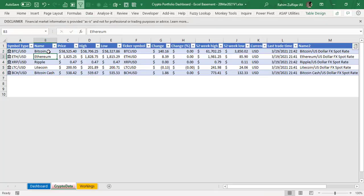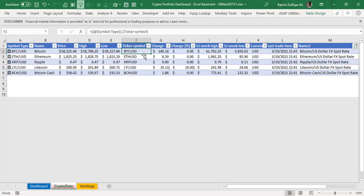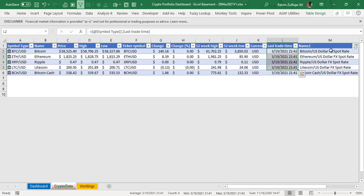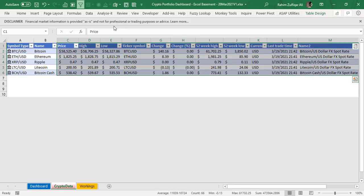They are Bitcoin, Ethereum, Ripple, Litecoin, and Bitcoin Cash. All the columns you are seeing here — current price, highest, lowest, ticker symbol, price change percentage for last 24 hours, 52-week high, 52-week low, last traded time, and their names — all these columns are basically coming from the Stocks data type.